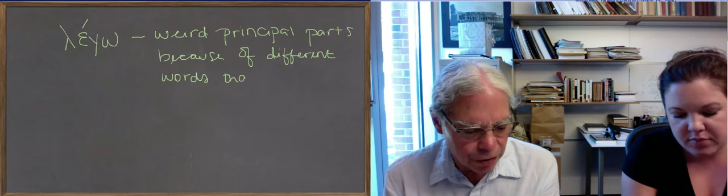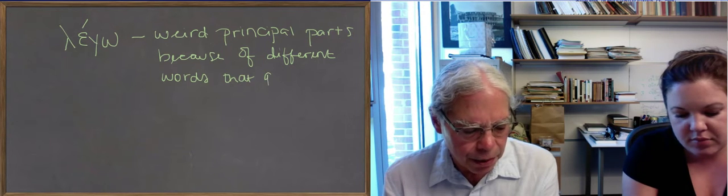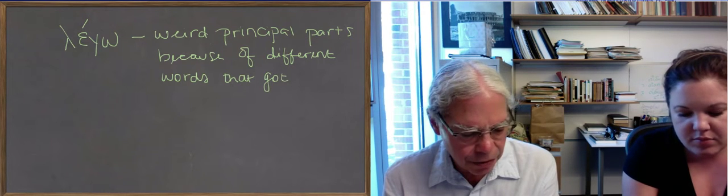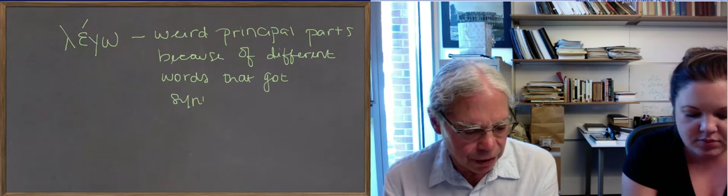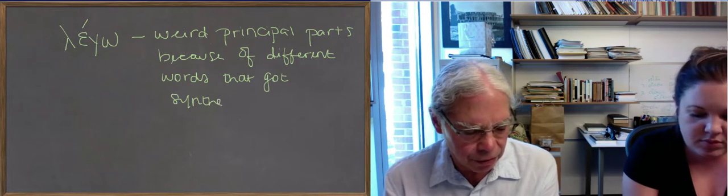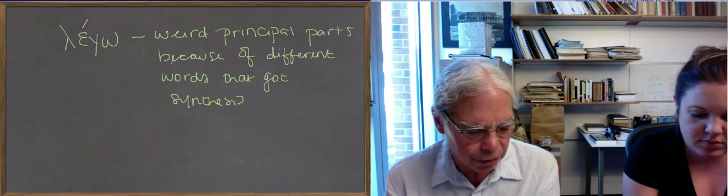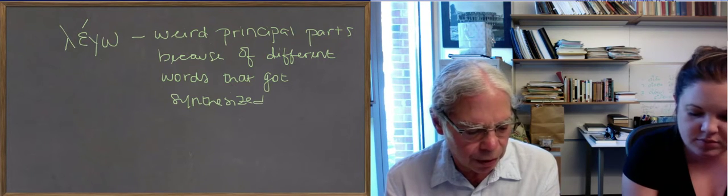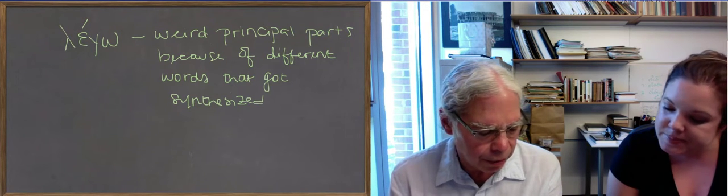The next word is the word for harbor, limen, limenos. A nice third declension noun. Nothing in particular is a problem about it.